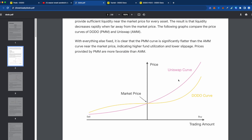The Uniswap curve we're all familiar with: as you buy tokens, the price of the token goes up, and as you sell, the price goes down based on this constant product curve. Dodo's curve, as you can see, is quite more flat. So the price impact of selling and buying is less. If I buy the same amount of tokens on Uniswap as I do on Dodo, then the price is going to go up slower on Dodo than it does on Uniswap.